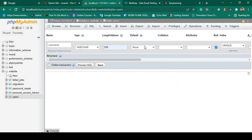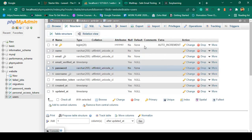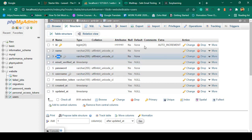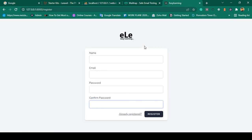Now our new field has been added. You can see that after the password column there is now a username field. The username is also unique, just like the email field which was already unique. Now the next step is to update the register page.